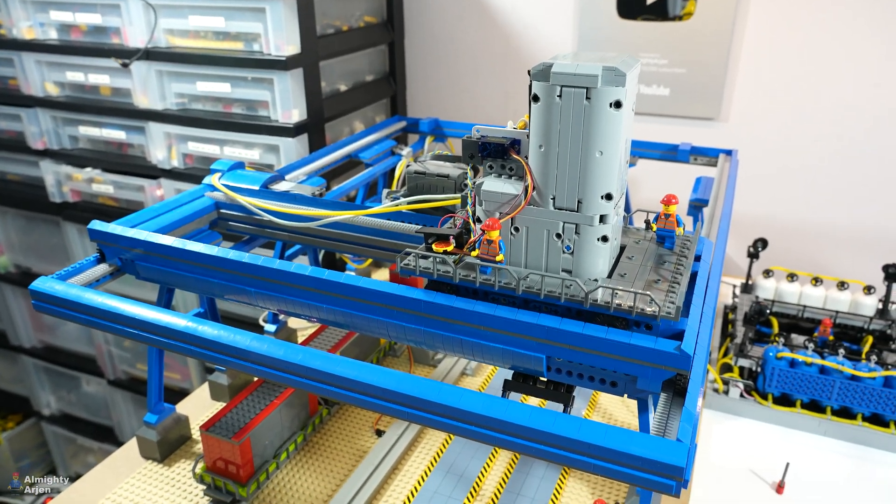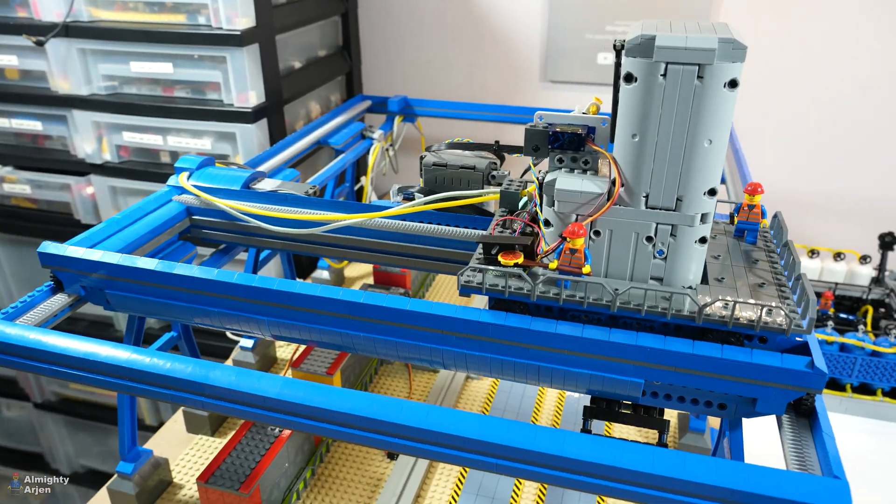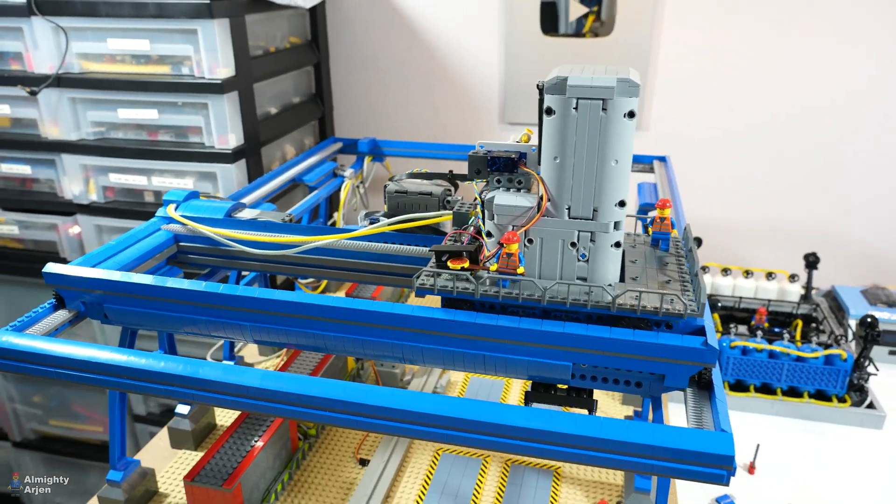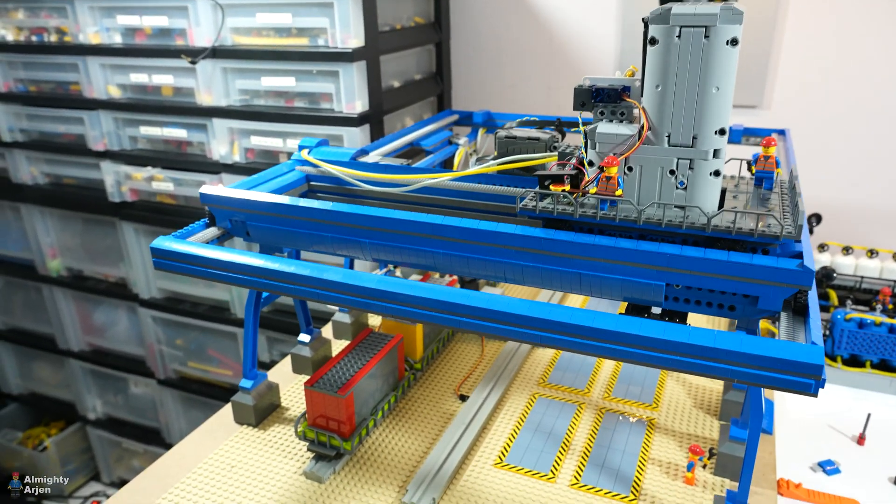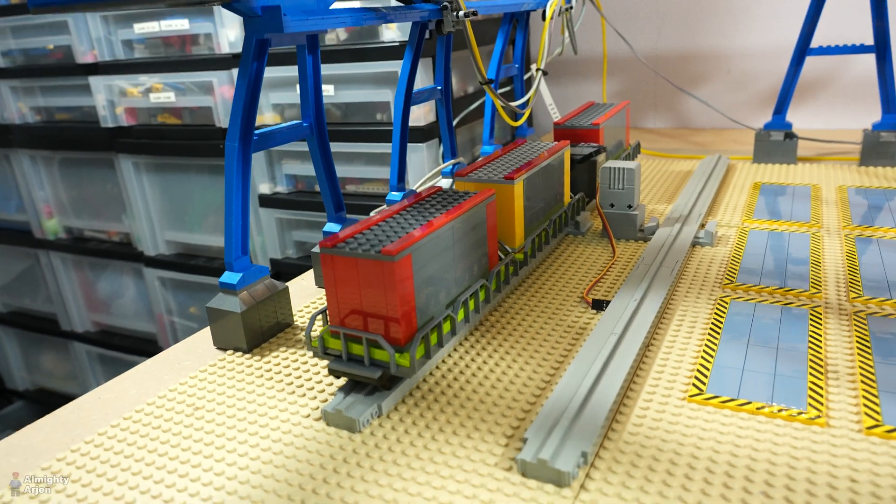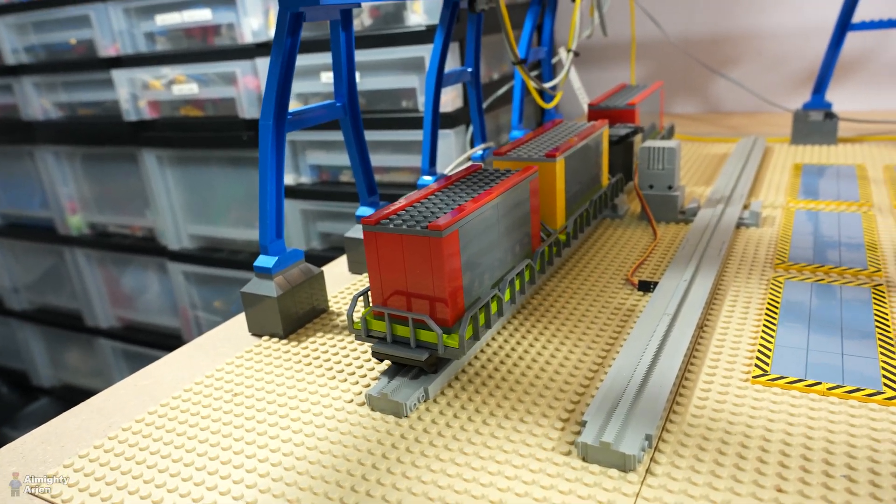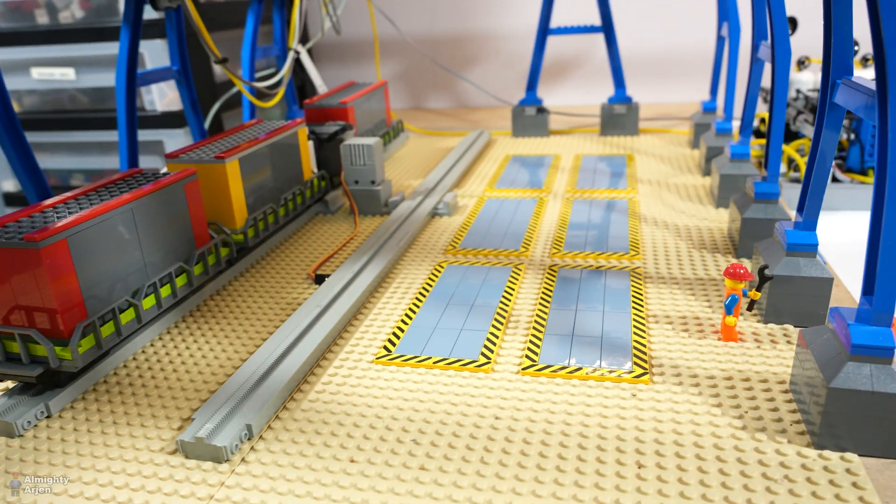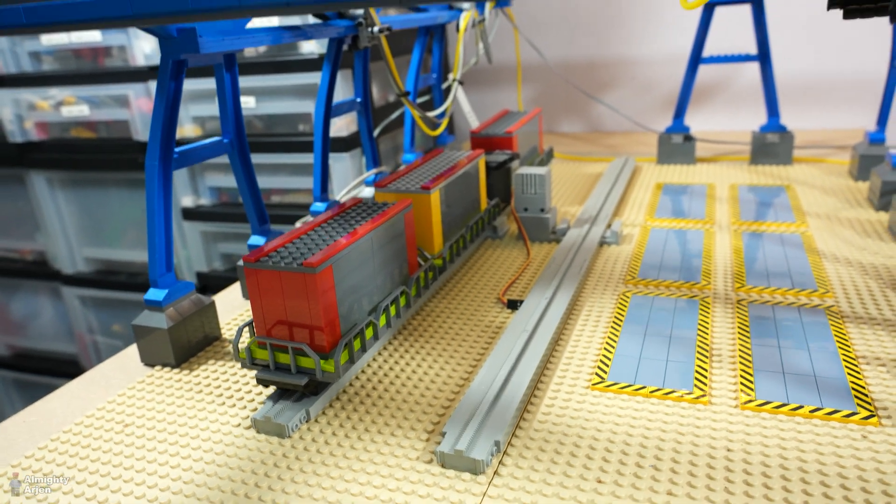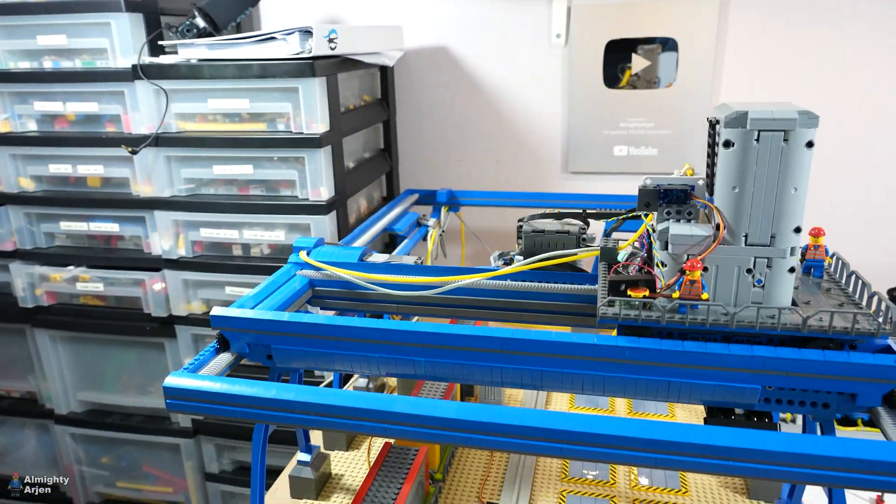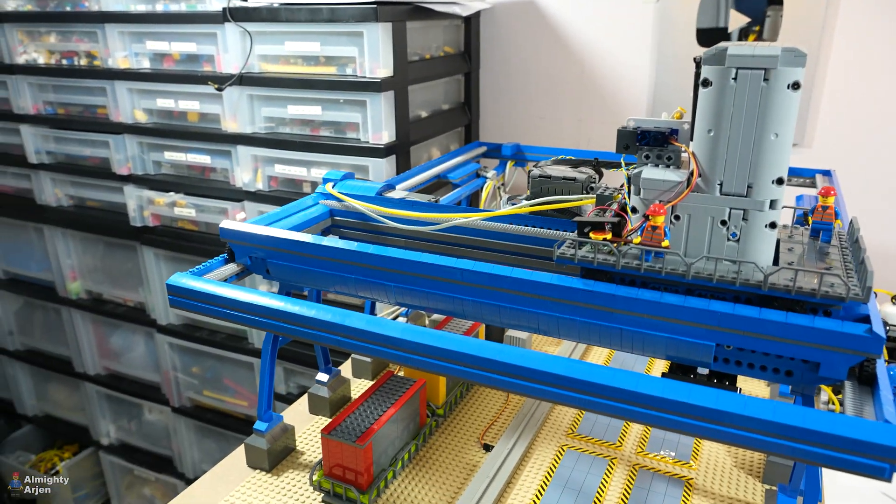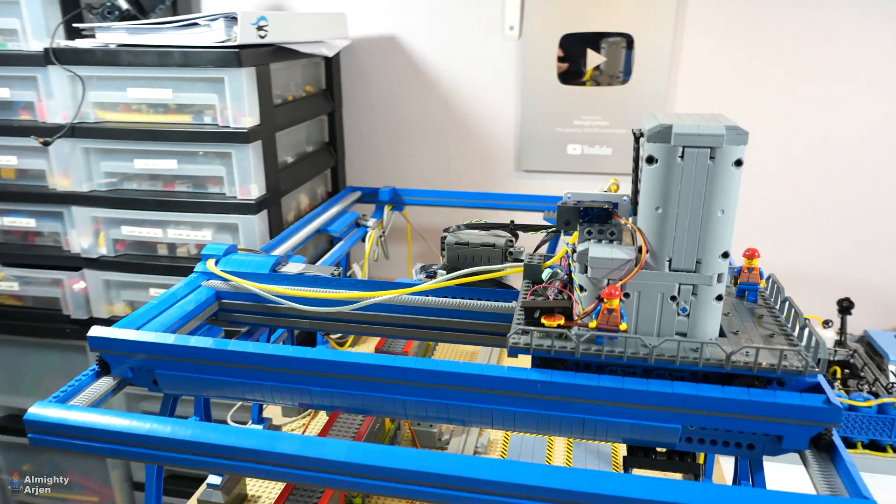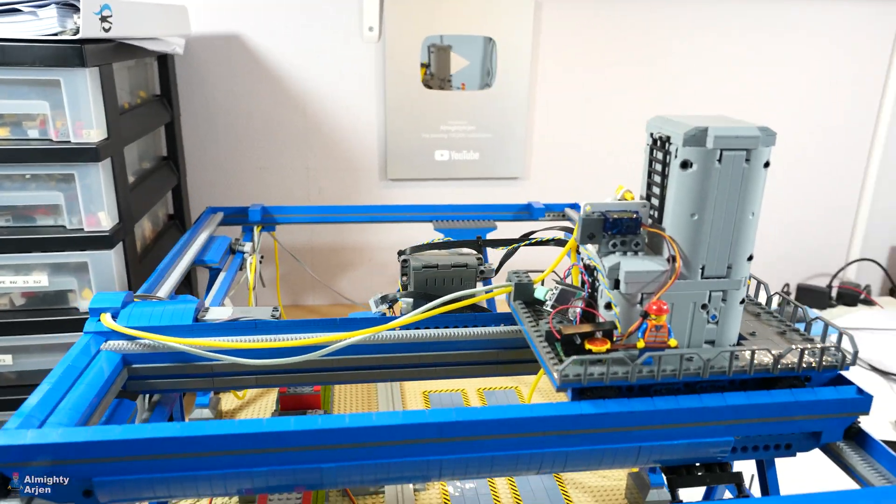Hey everyone and welcome to another episode about the LEGO Train automated container terminal. I finally got this whole crane working now and this crane is going to move containers from the monorail to the container yard and vice versa. So we're gonna have a look how it all works but before that I want to show you some things that I have done on this crane.